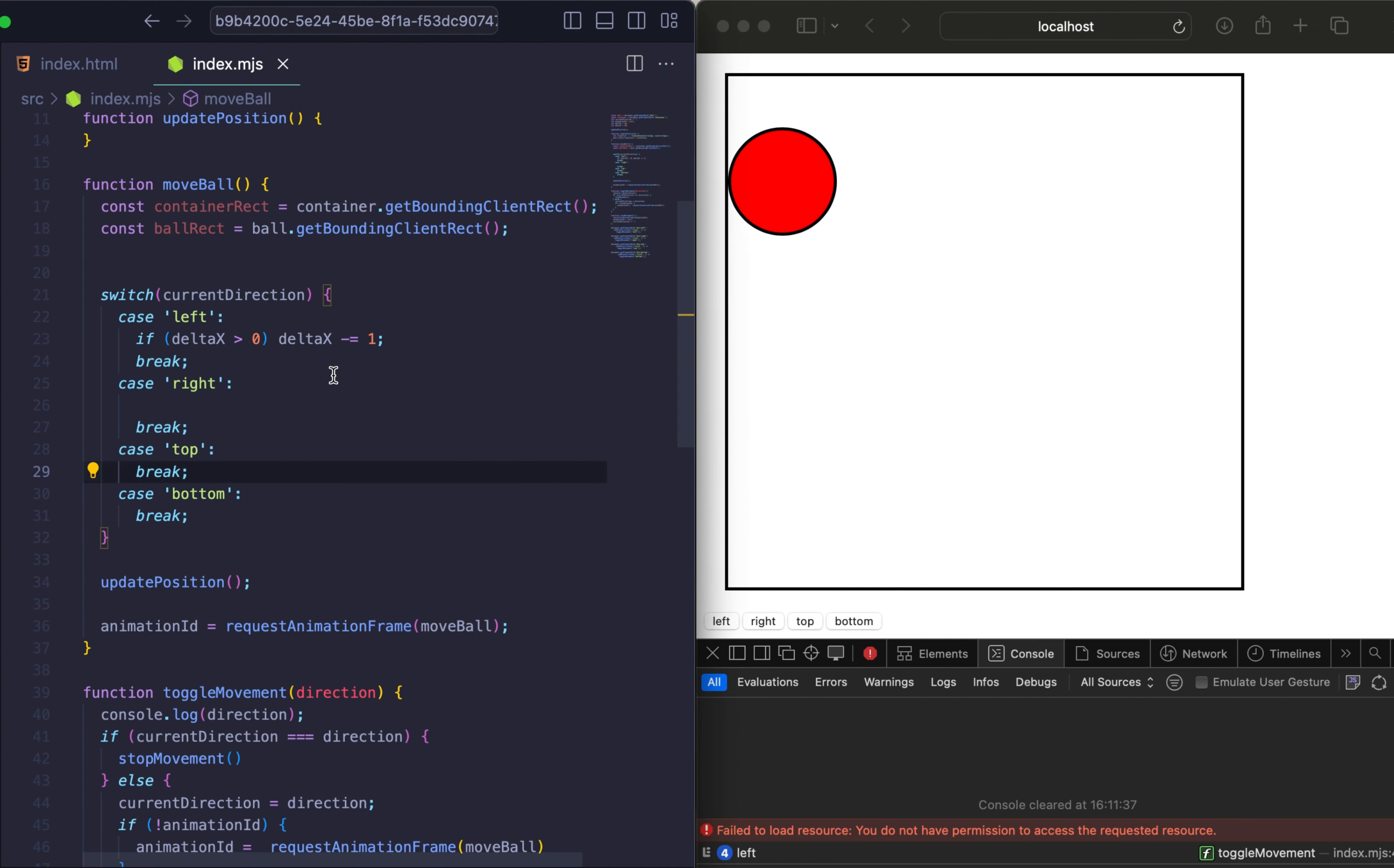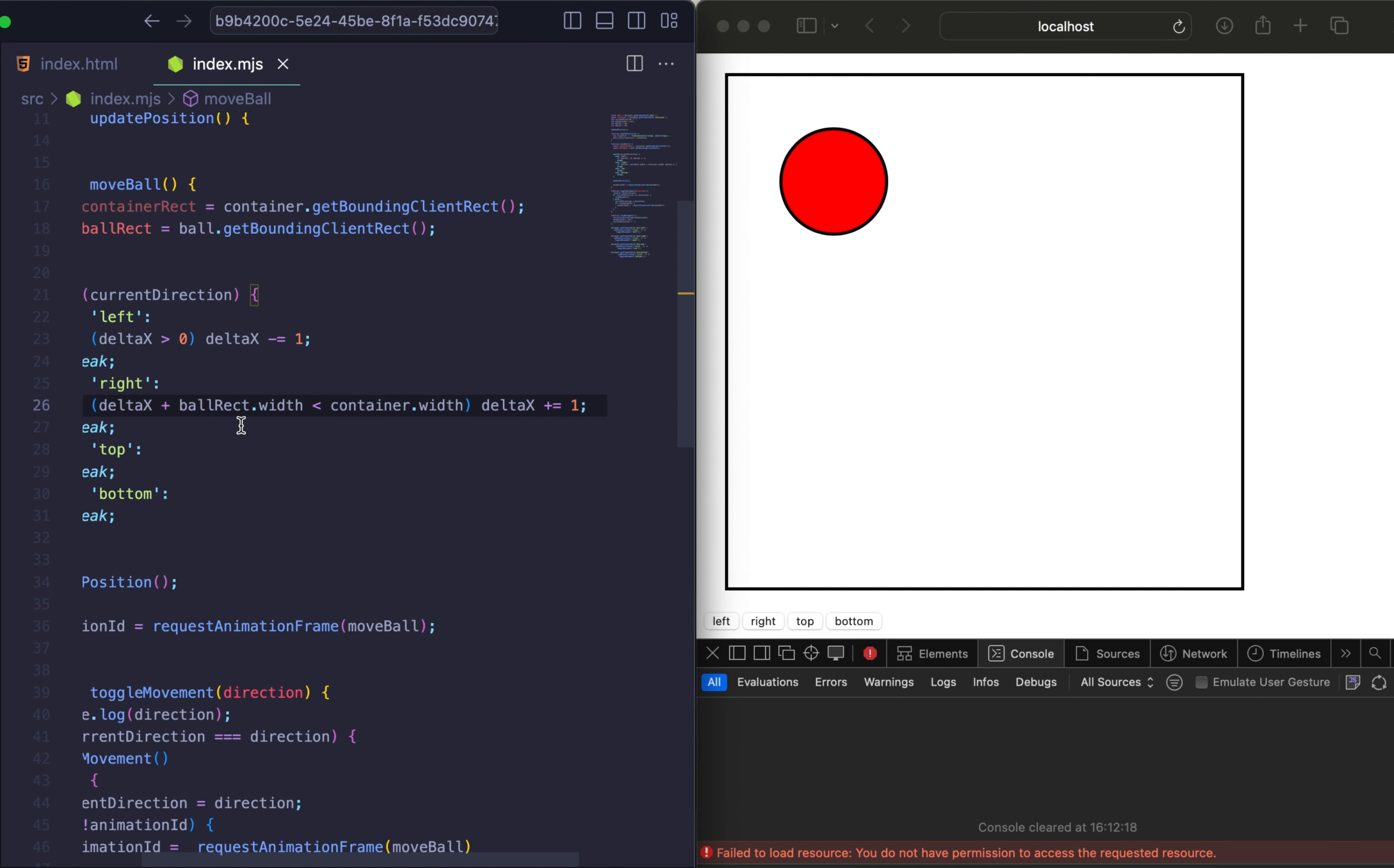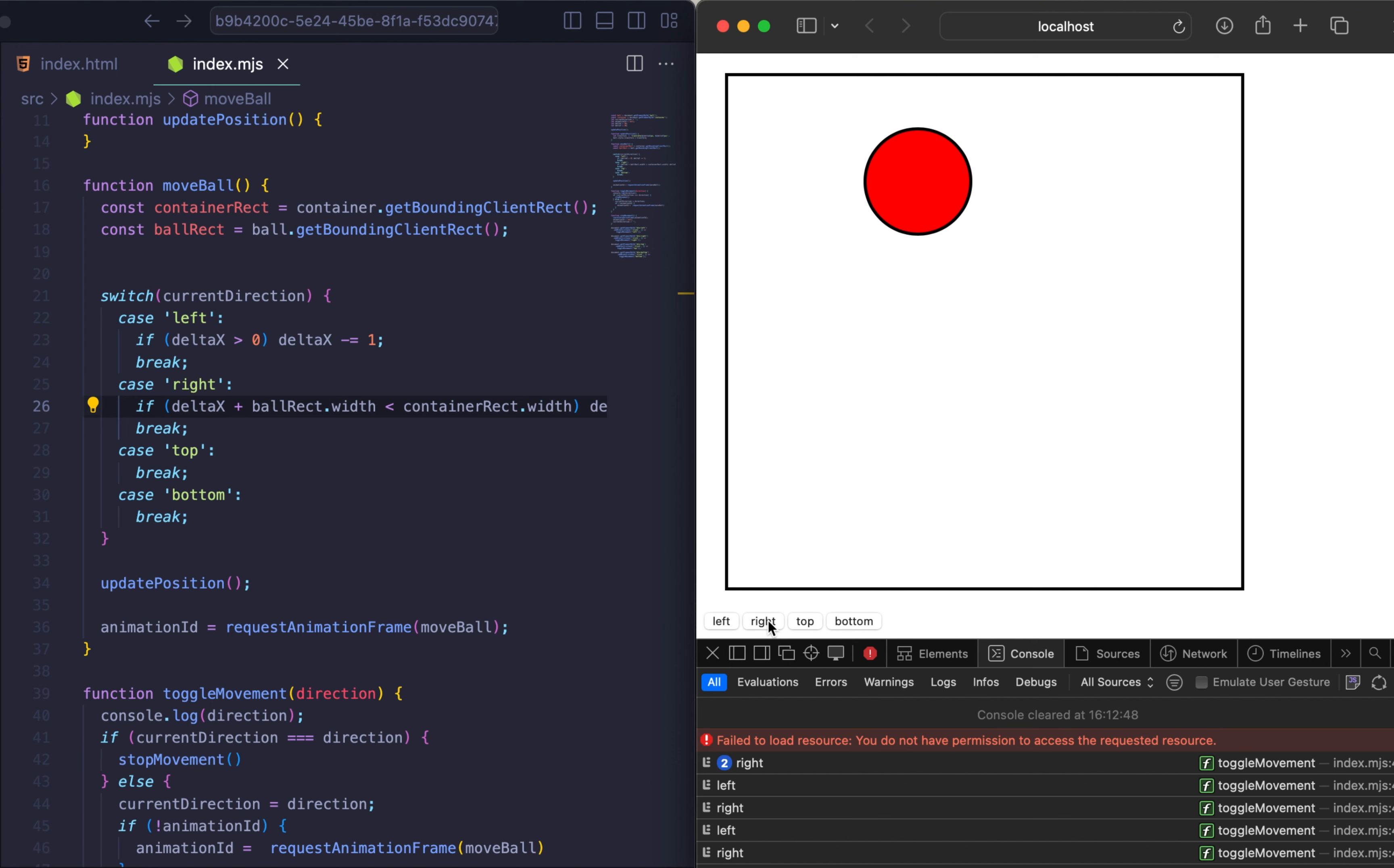And the next step is to increase deltaX to move the ball right, ensuring it stays within the container. By checking if deltaX plus ball rect width is less than container width. And just write deltaX plus 1. And now right event should work as well. But it doesn't. Let's scroll to the right. Maybe the error is there. Yeah, we need to change container to container rect. And now we have left and right events. Nice.